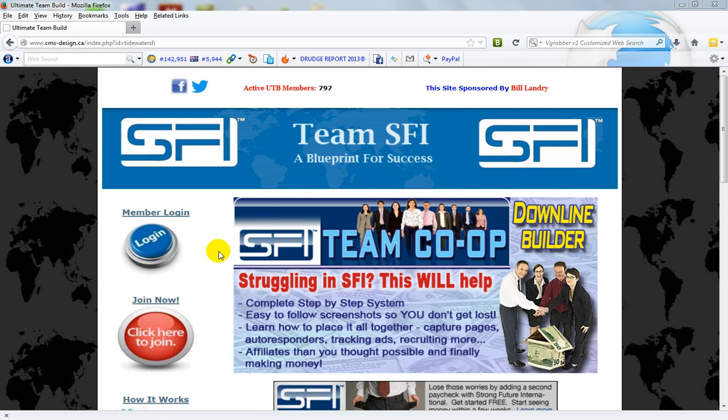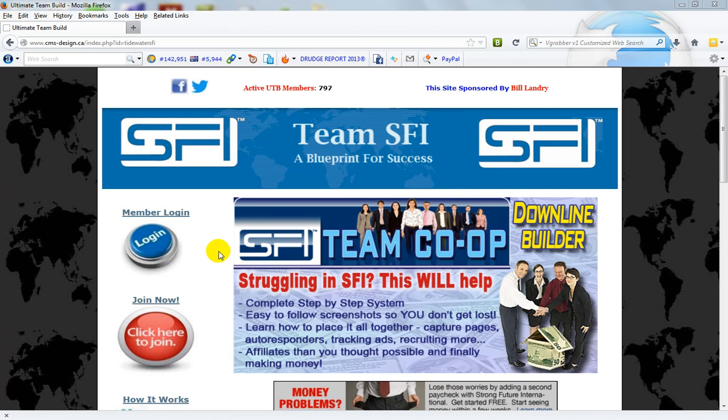Now this team build site is in no way related or associated with SFI. This is a team build site that's been put together by members of SFI to help them build their business.